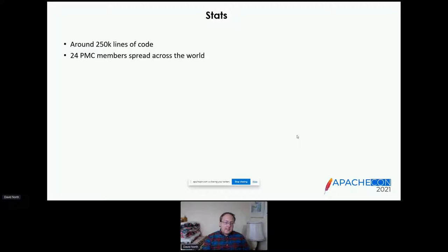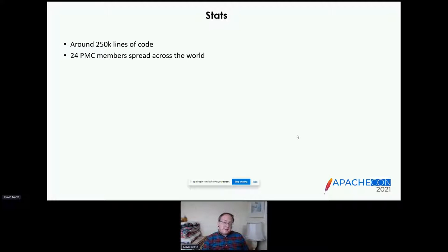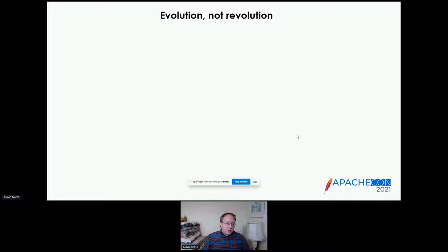A couple of statistics: around 250,000 lines of code, which is small by the standards of some Java projects but plenty to keep on top of. Around 24 PMC members scattered across the world, mostly collaborating by email. Five major versions in 21 years is not a lot by the standards of some software, but I view that as a good thing. A lot of POI's users are in the enterprise, where things move at an enterprise pace — people are very grateful for a stable, gradually evolving project because they just can't cope with breaking changes on a regular basis. It's all about evolution rather than revolution.